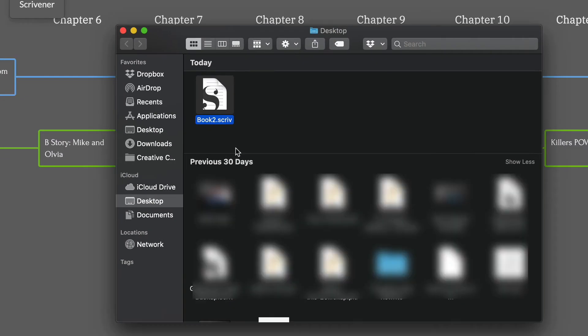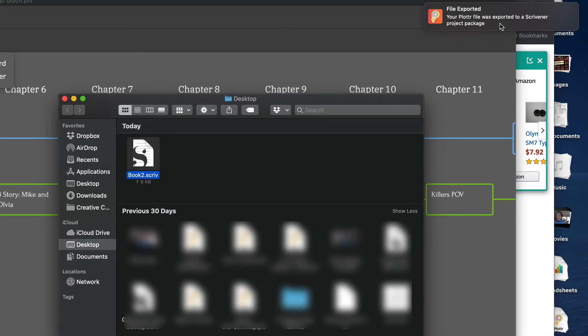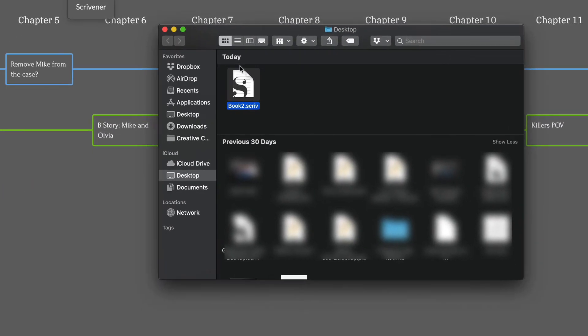So once that's done, as you can see, there it is. And you get a notification that it's been exported. You can see the Scrivener file there on my computer.